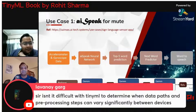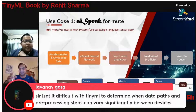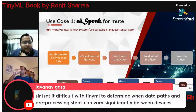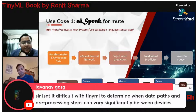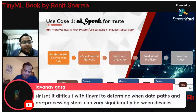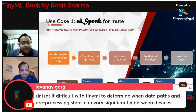We have a question from Lavanya, who is asking: isn't it difficult with TinyML to determine when data paths and pre-processing steps can vary significantly between devices?